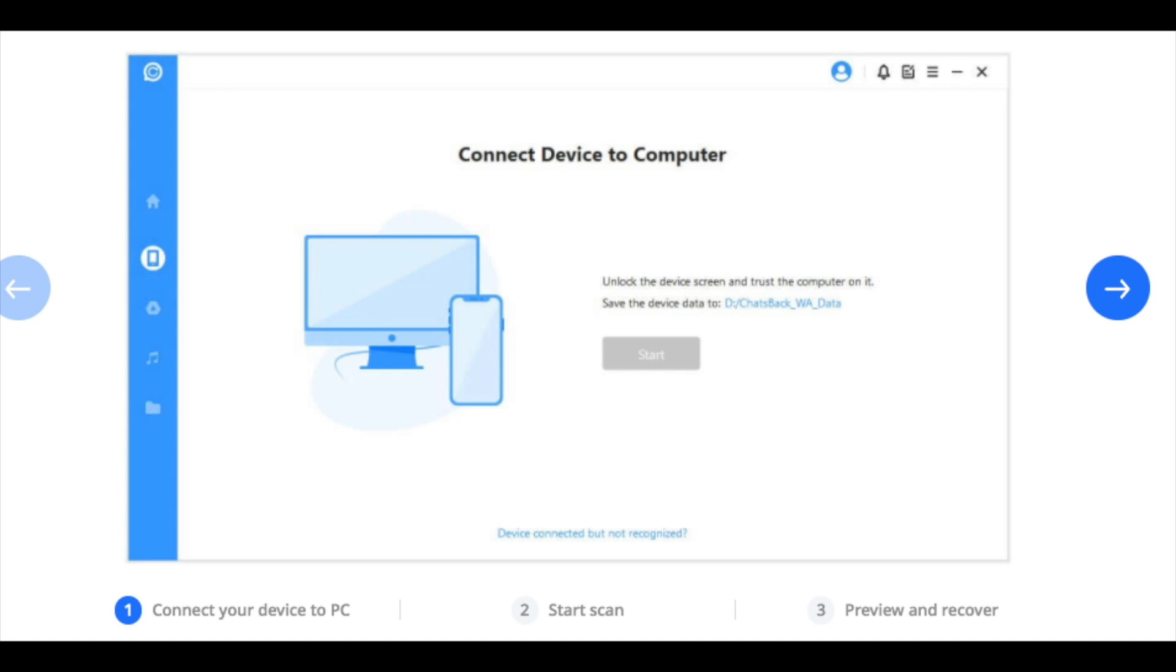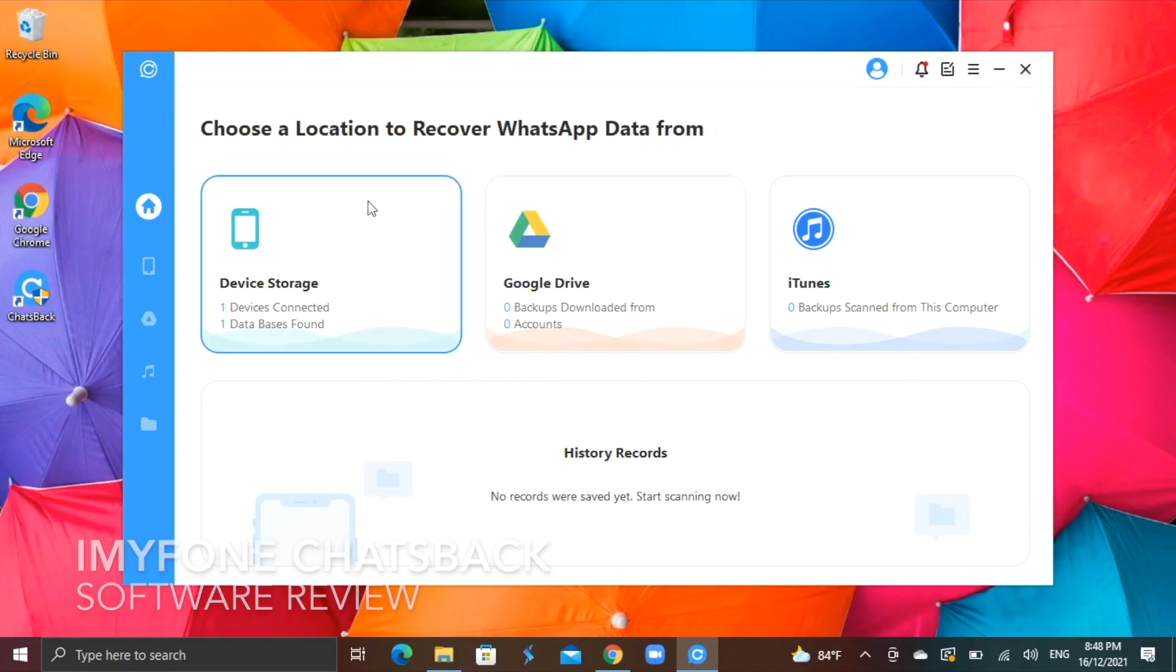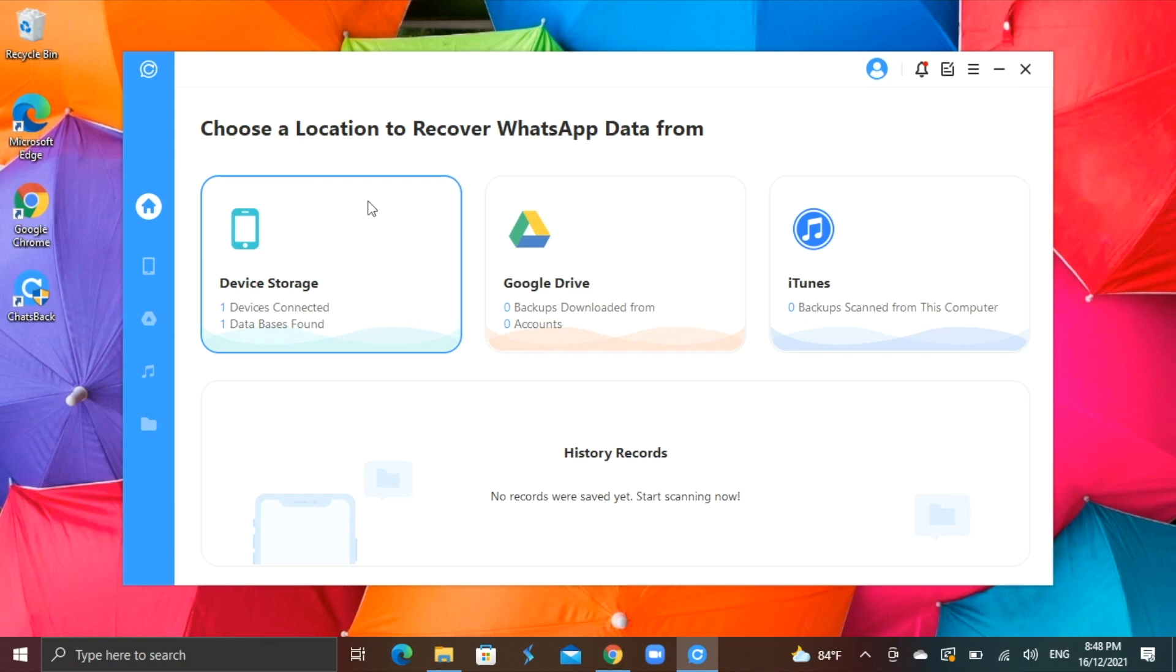Now, let's check out the software itself. When I launch it, I can see that there are different ways of data recovery. I can recover my WhatsApp data from my smartphone device itself, or Google Drive or via iTunes.